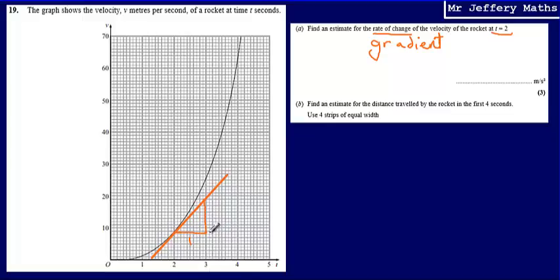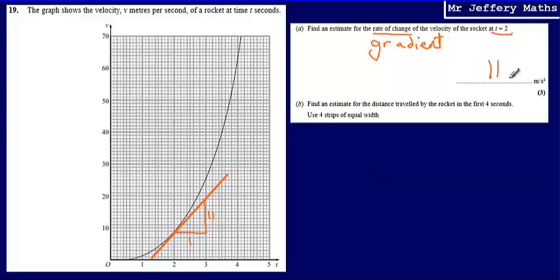I can see that I'm starting off at 8 and going up to approximately 19. So the gradient: I'm going from 8 up to 19, so that is 11. What has y changed by when x increased by 1? That is 11. So my gradient — my rate of change — is going to be 11 for part A.